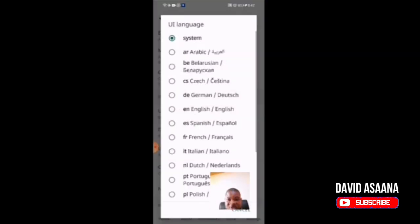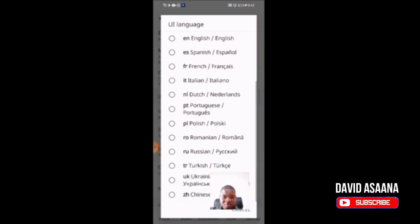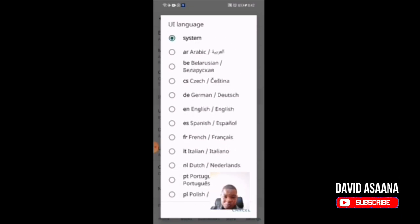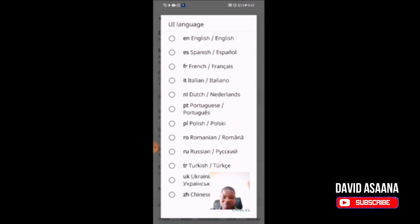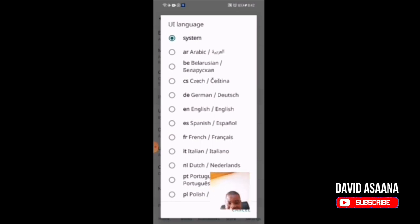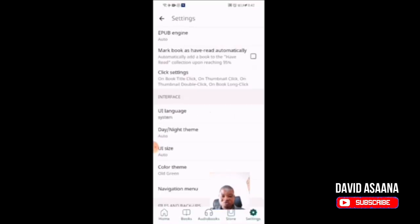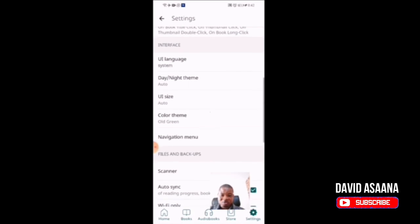Under the UI system — that is the interface — you can select the system language. You can set whatever language you want. For example, my phone system is English, but if I want it to be Romanian, Russian, or Arabic, I can change it to that language. Whatever your phone language is, the app can take the system language, or you can change it to the language you want the app to read in.